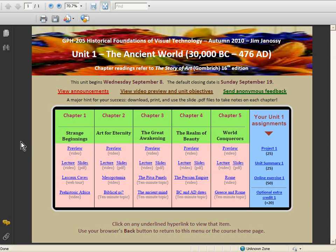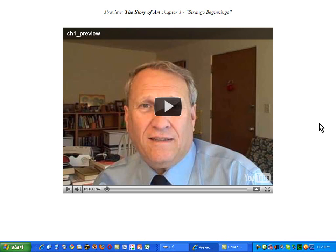What you're looking at here is a PDF. I created this using Word and output it as a PDF. It's got hyperlinks in it. One of the hyperlinks here is a video. Let's take a look at the video. Here's the way it comes up. I'll play a little bit of it so you can see what's going on.